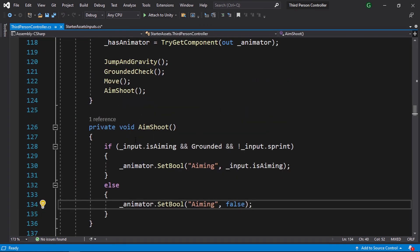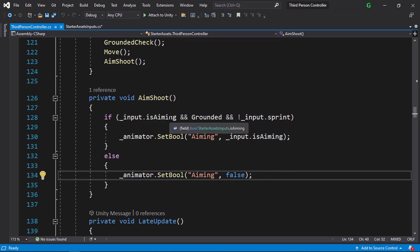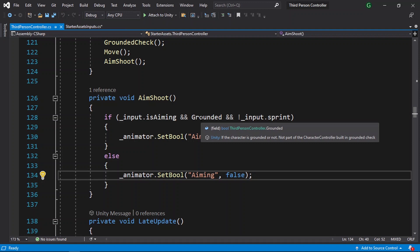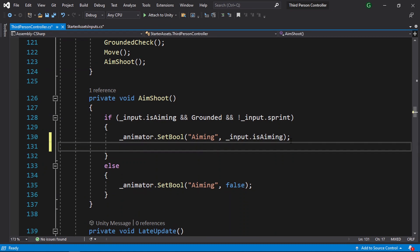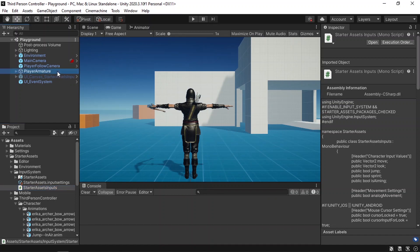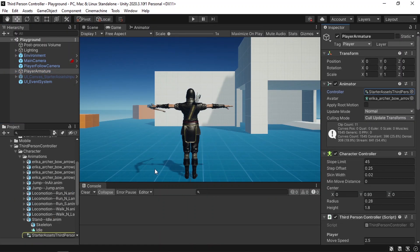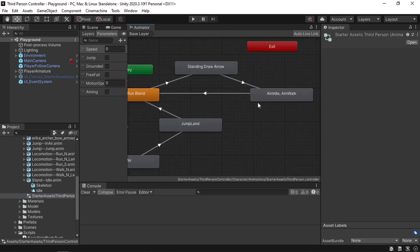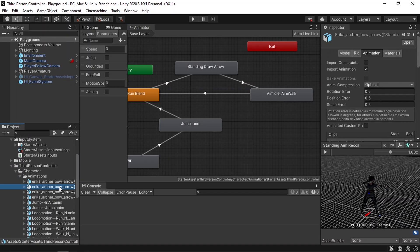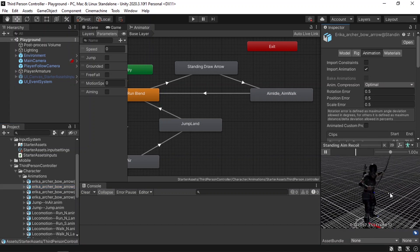Recently we've added this aim shoot function. Here we are checking if we are aiming and we are on the ground. In such case, we can check if we have pressed the left mouse button, then throw an arrow by playing the animation. To add that, we need to modify the animator controller. Let's go back to the player armature and open up this controller, which contains all of the animations of our player. Whenever we are aiming, we can play some kind of shoot animation if we press the left mouse button. We need to drag the new animation — it's called standing aim recoil.